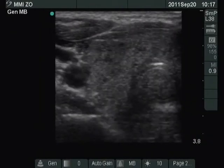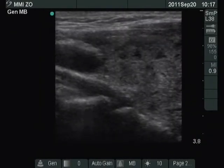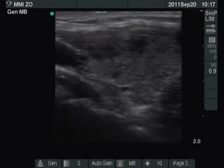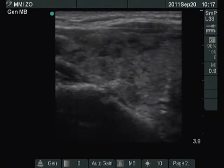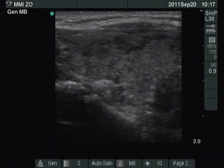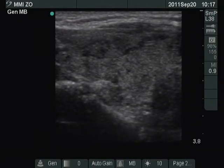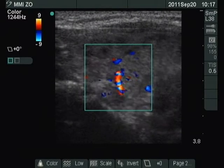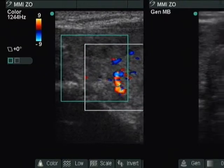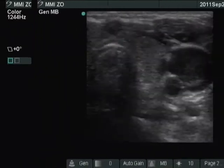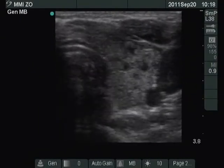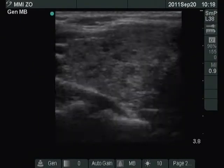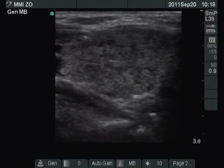The right lobe is echinormal and contains hypochogenic areas. The echogenicity index is around 15%. The left lobe has a similar appearance. This pattern corresponds to Hashimoto's thyroiditis.